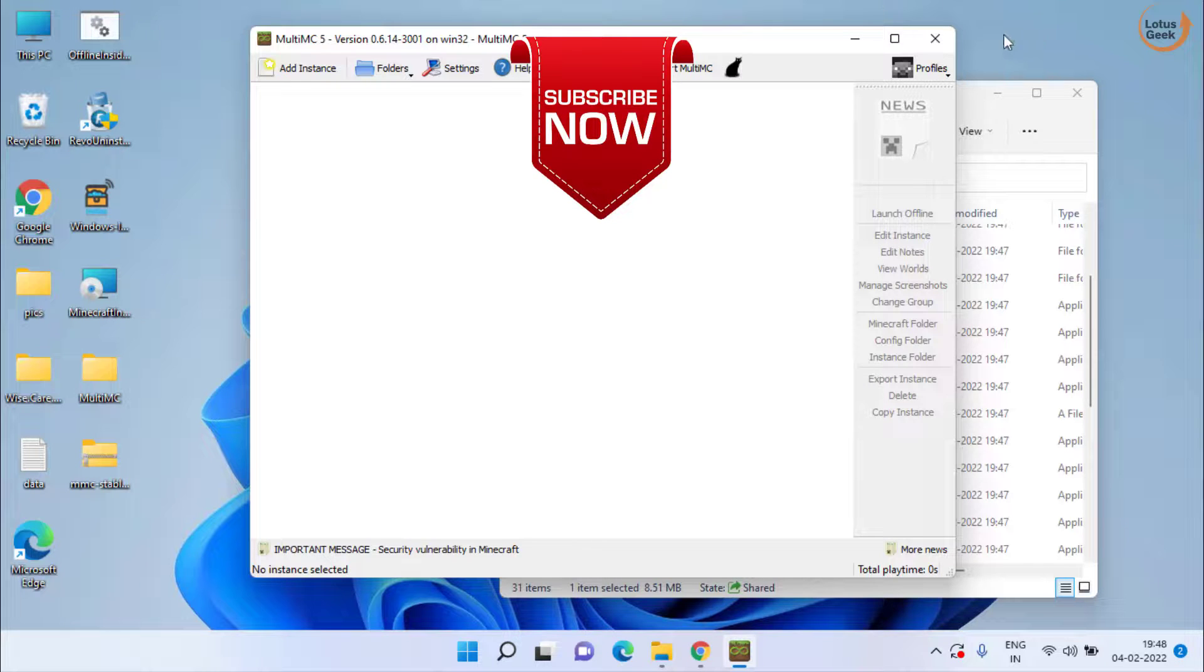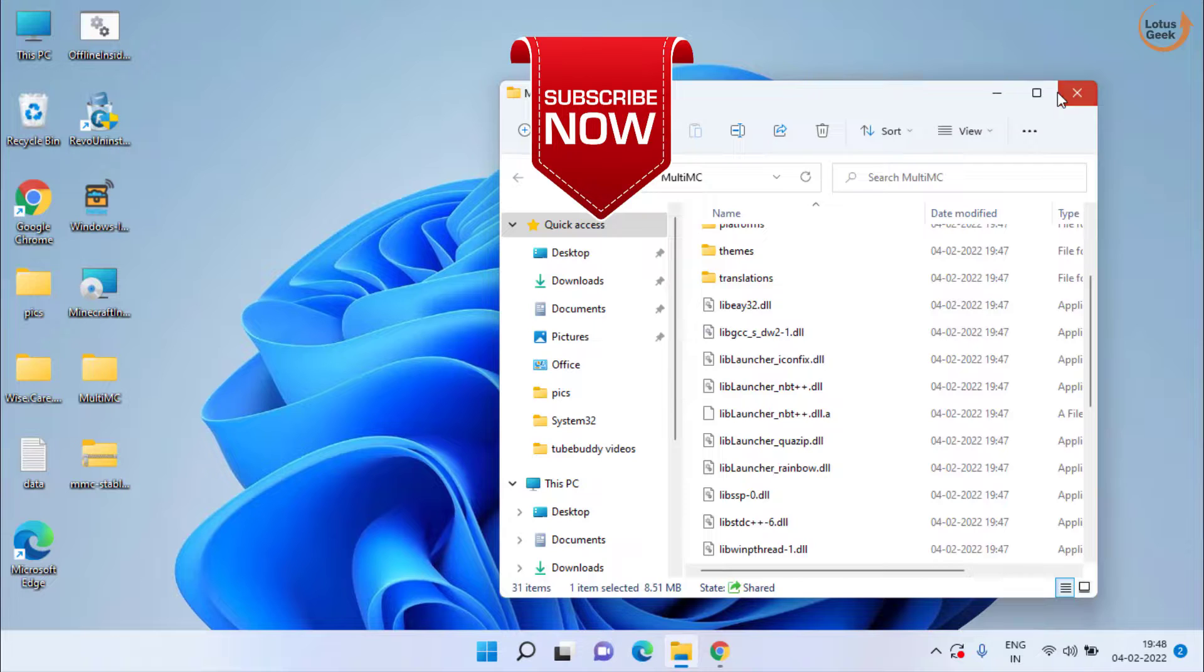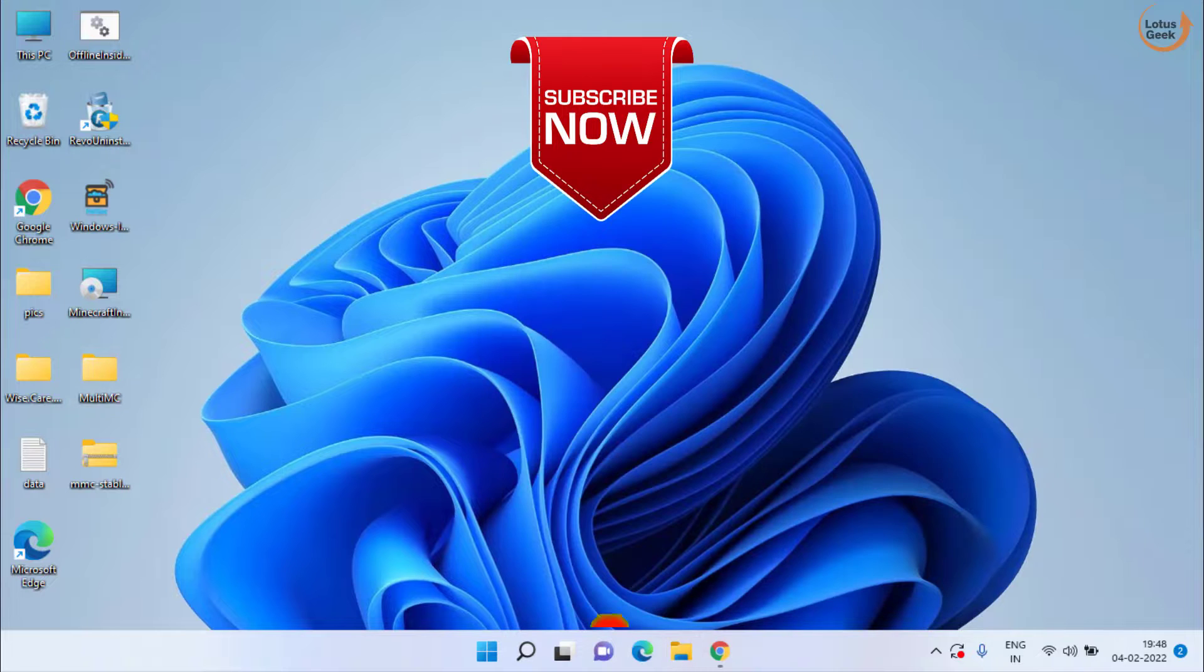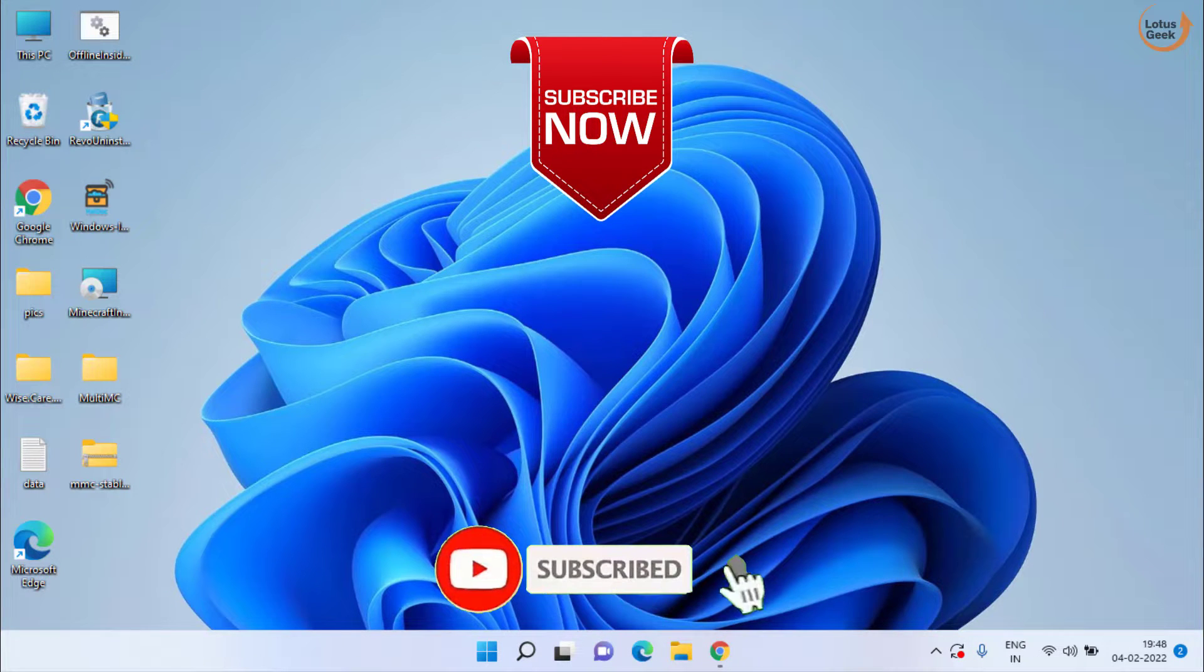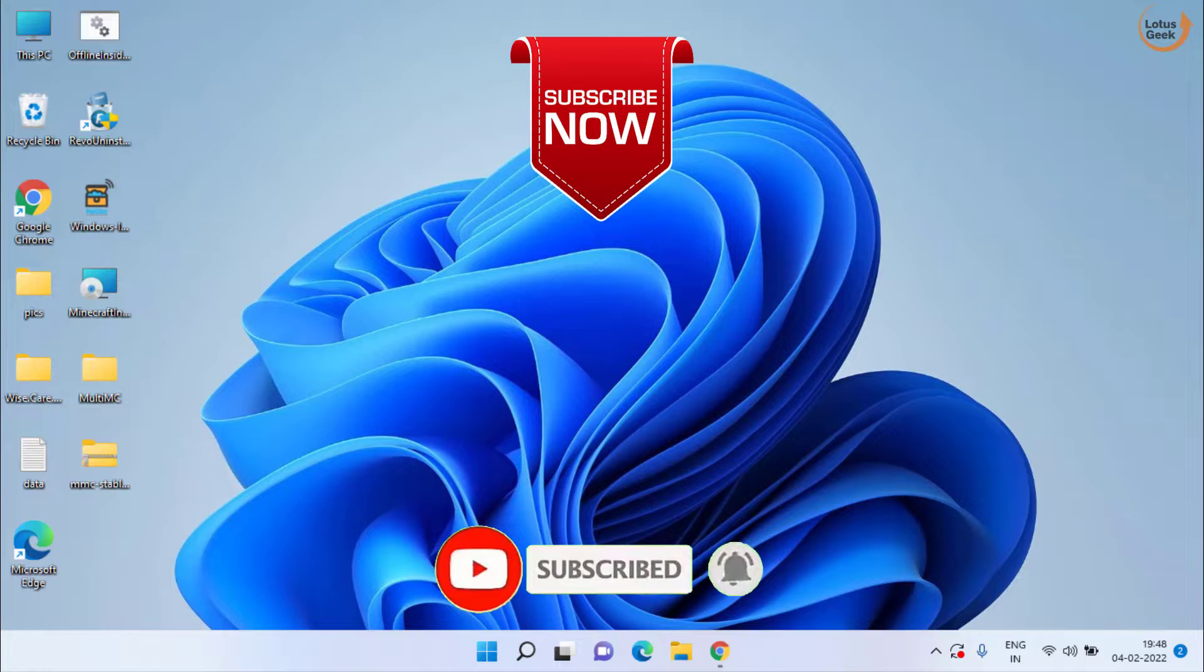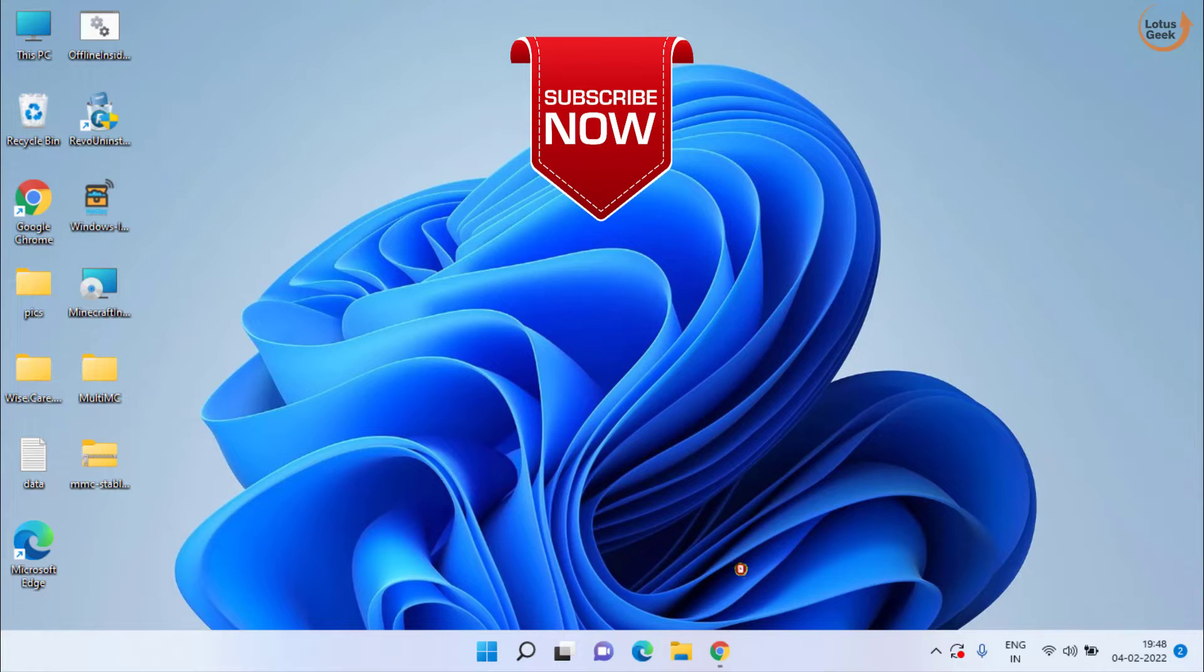If this video works out for you, I request you to please click on the subscribe button and don't forget to hit the bell icon to continue receiving more such updates from my channel. Thank you so much friends.